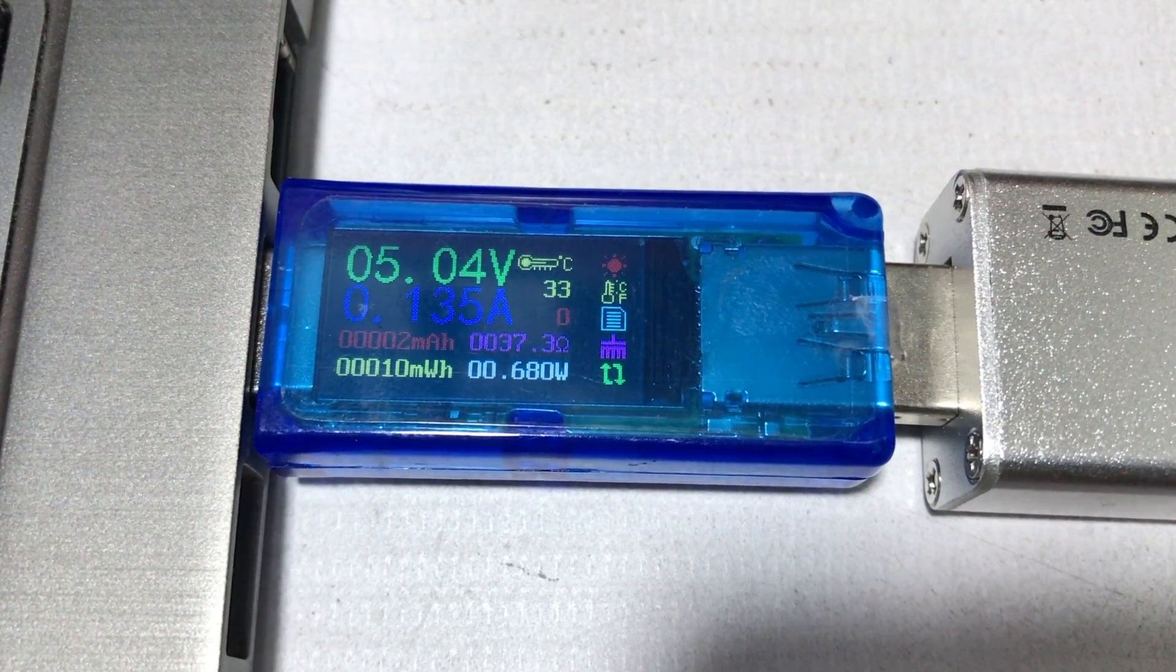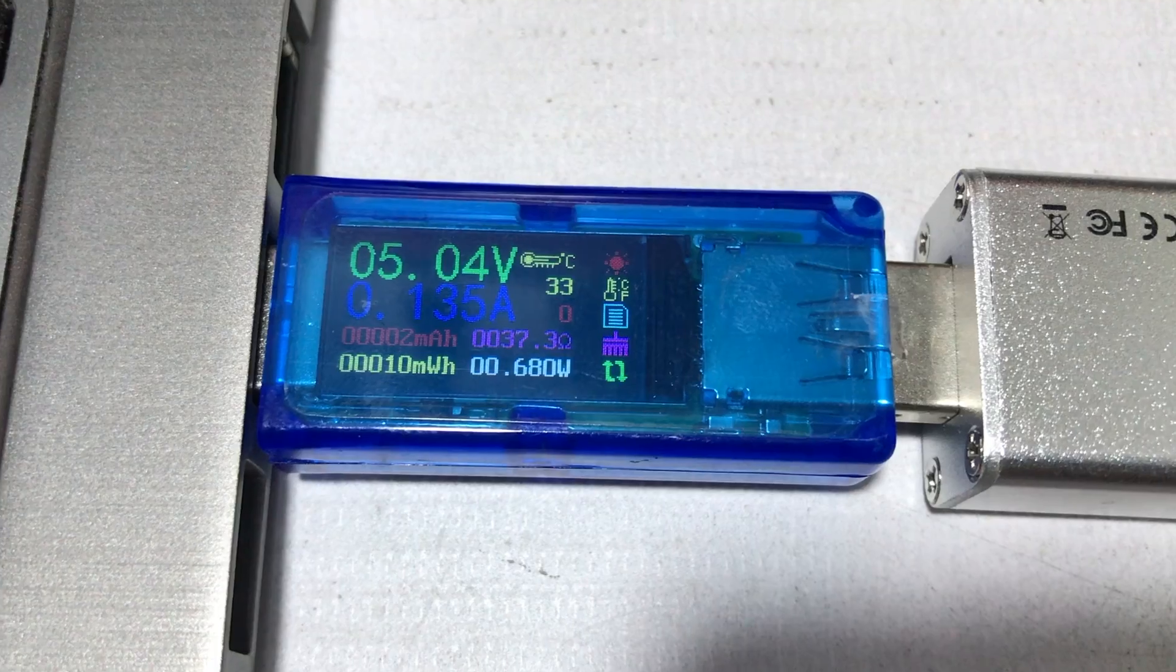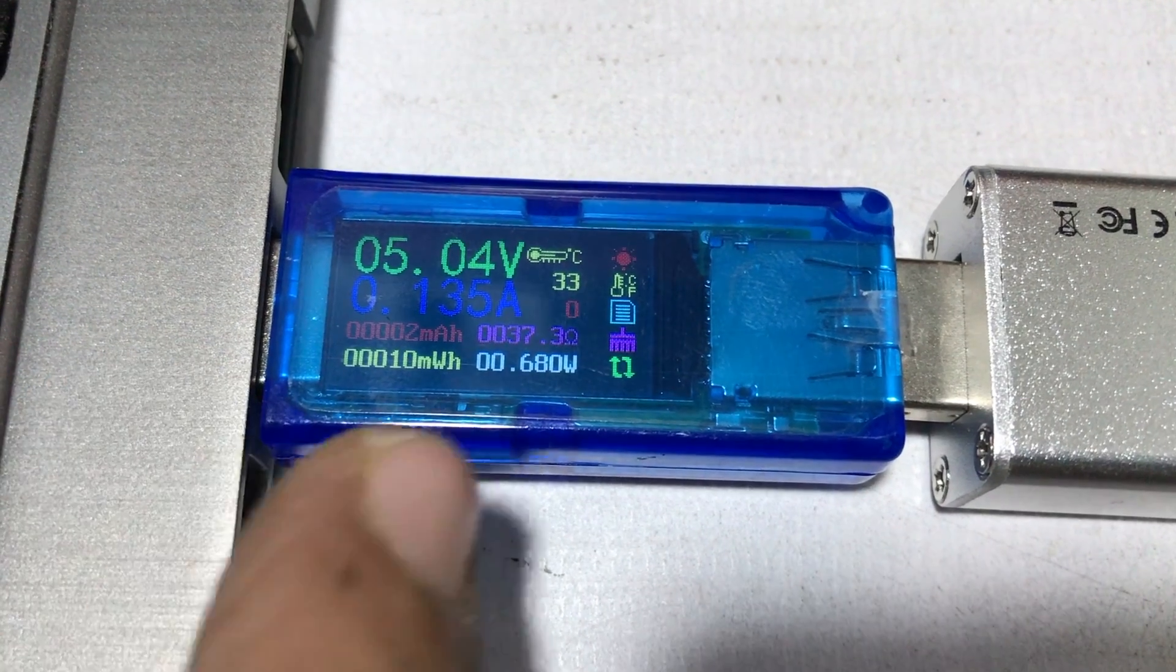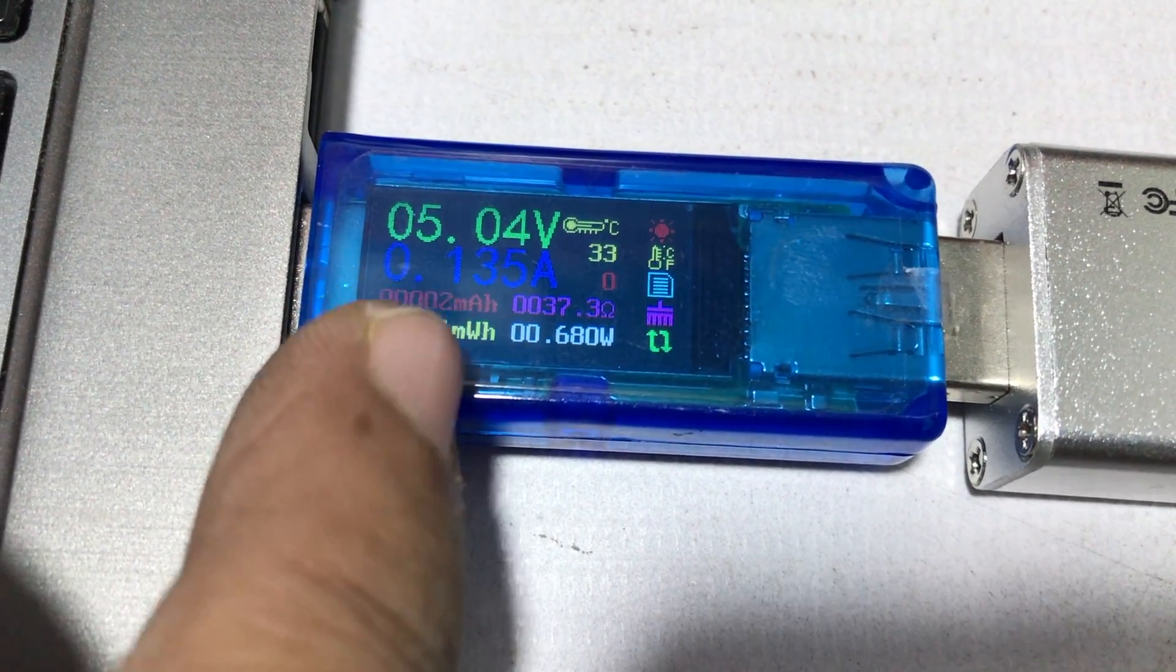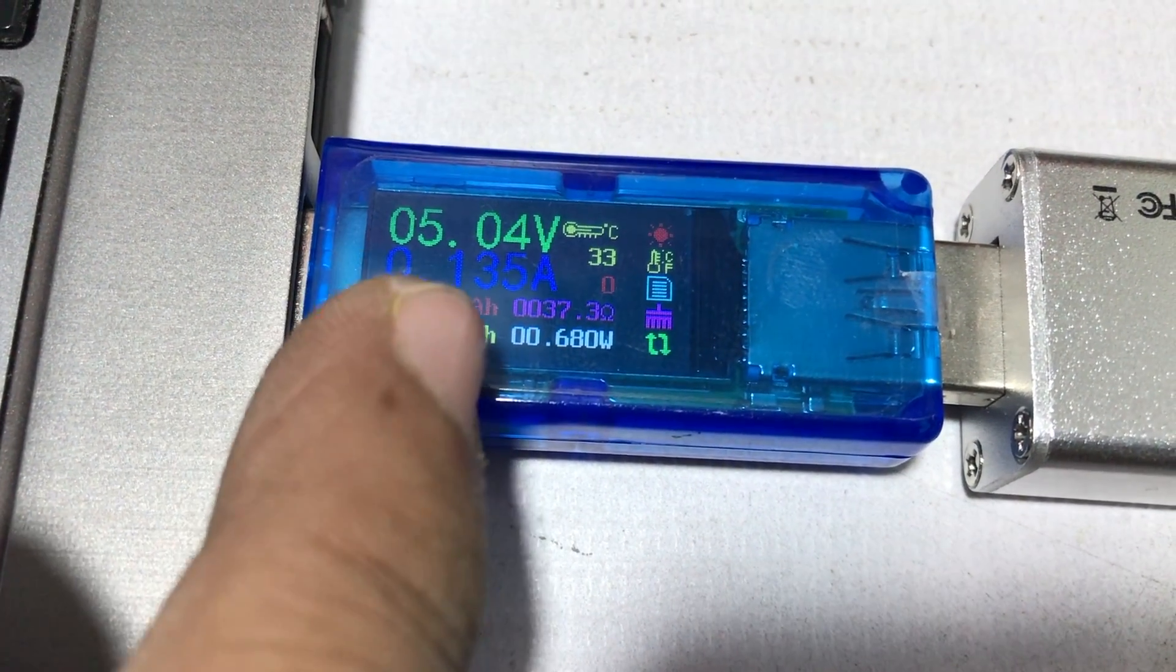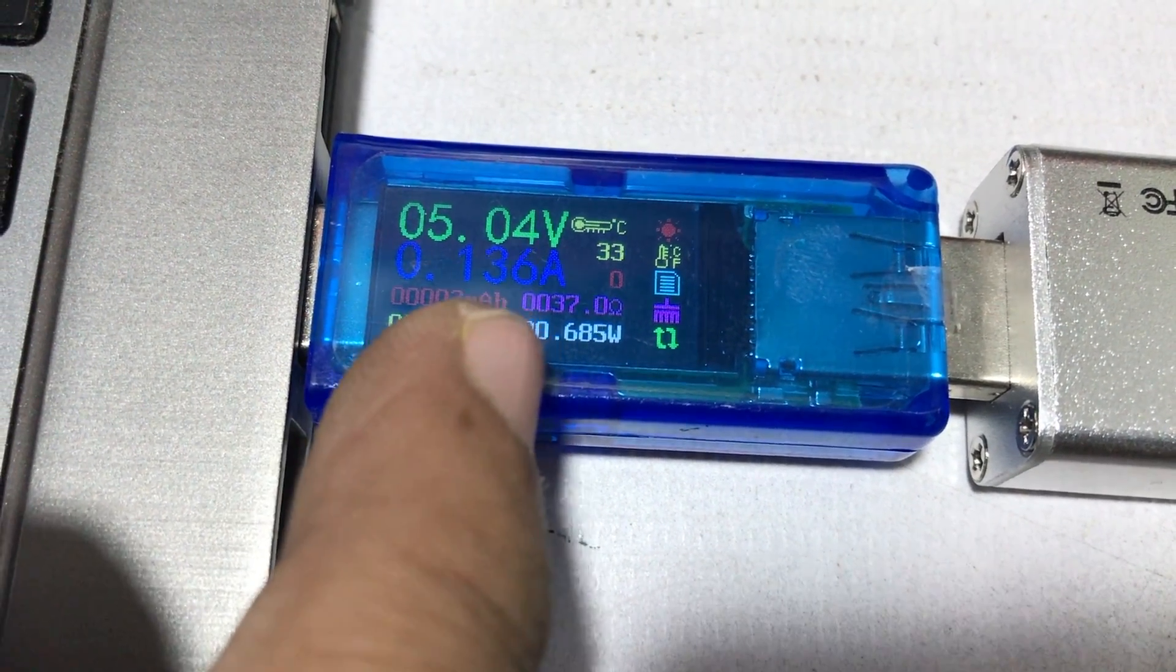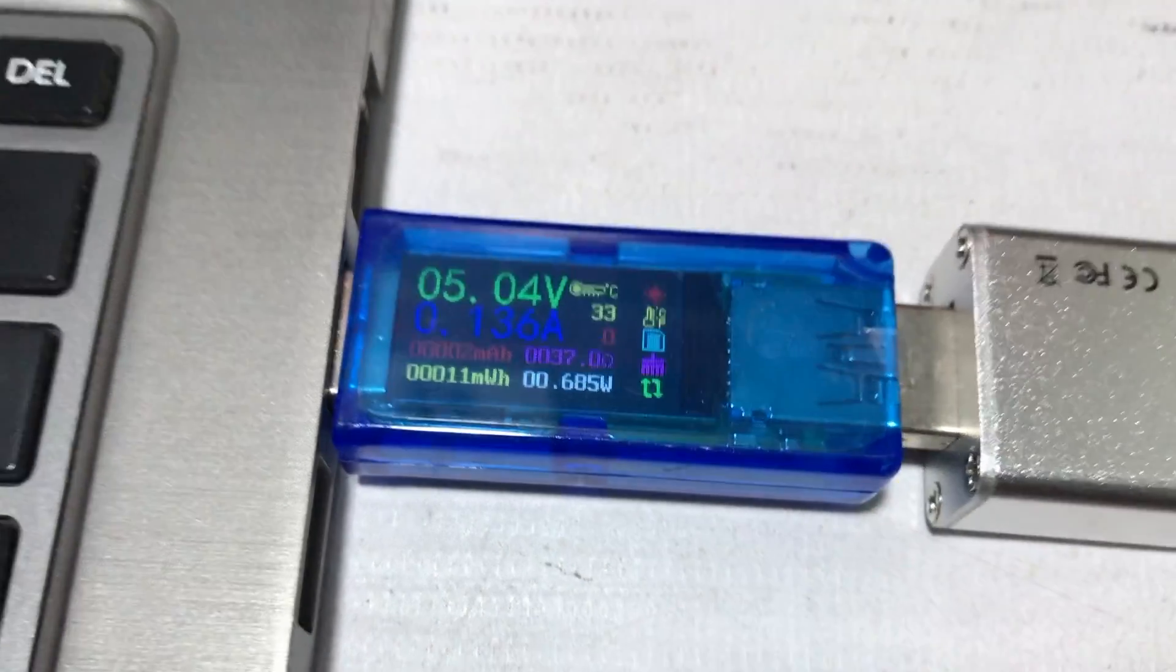The power draw is about 0.135 amperes. And now let's see, without running, the power draw is 0.135 amperes. Okay, now let's start this.